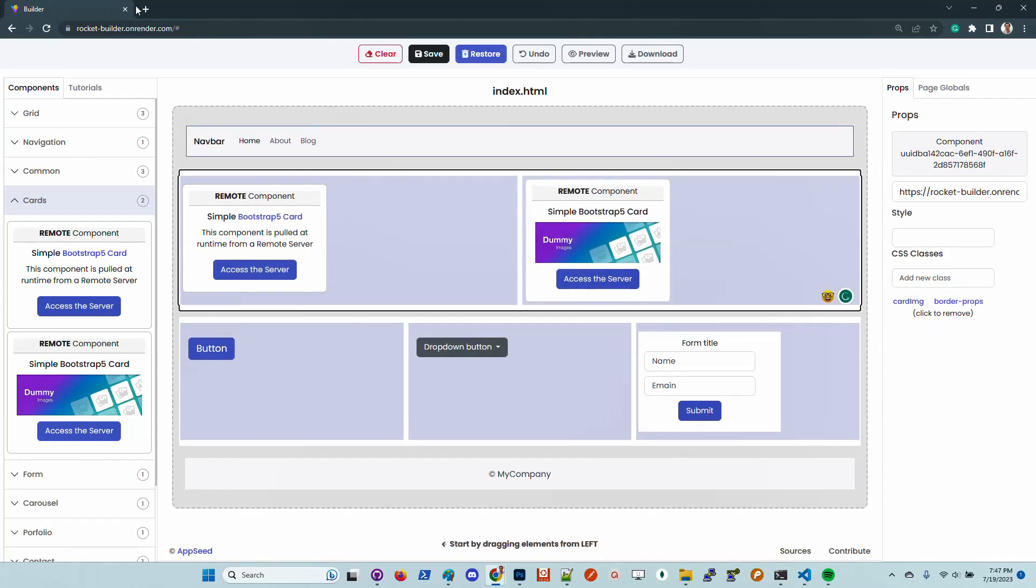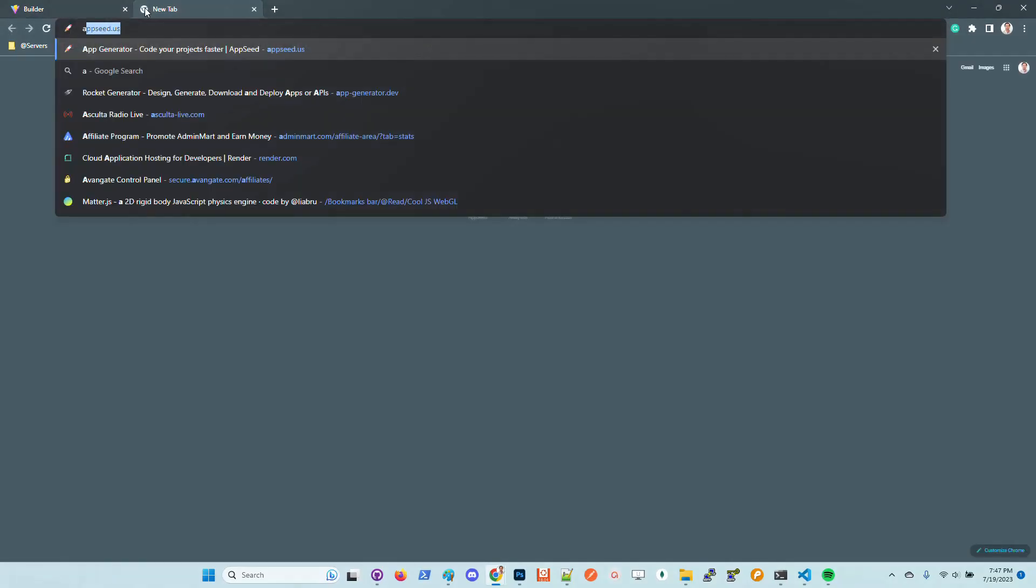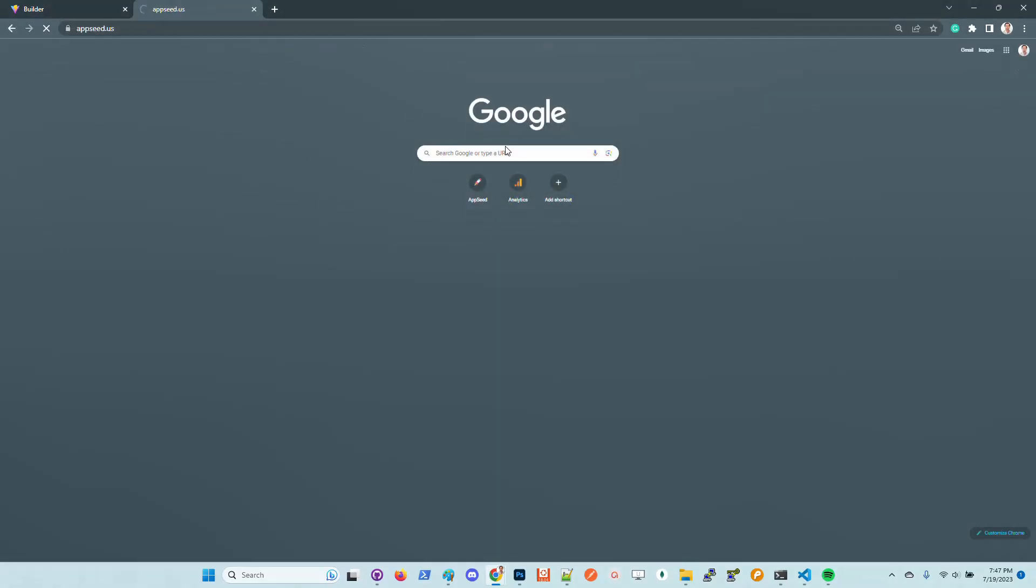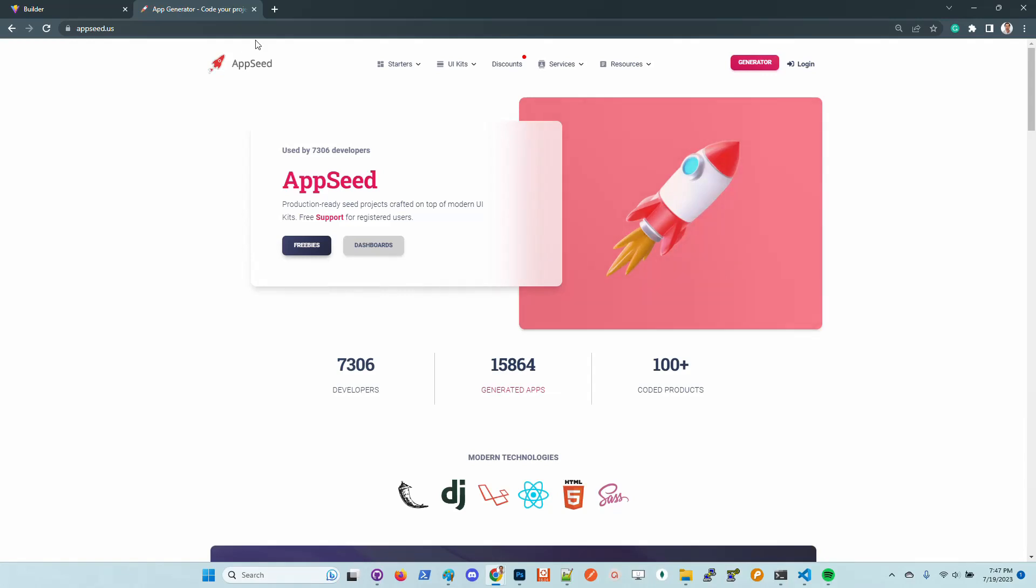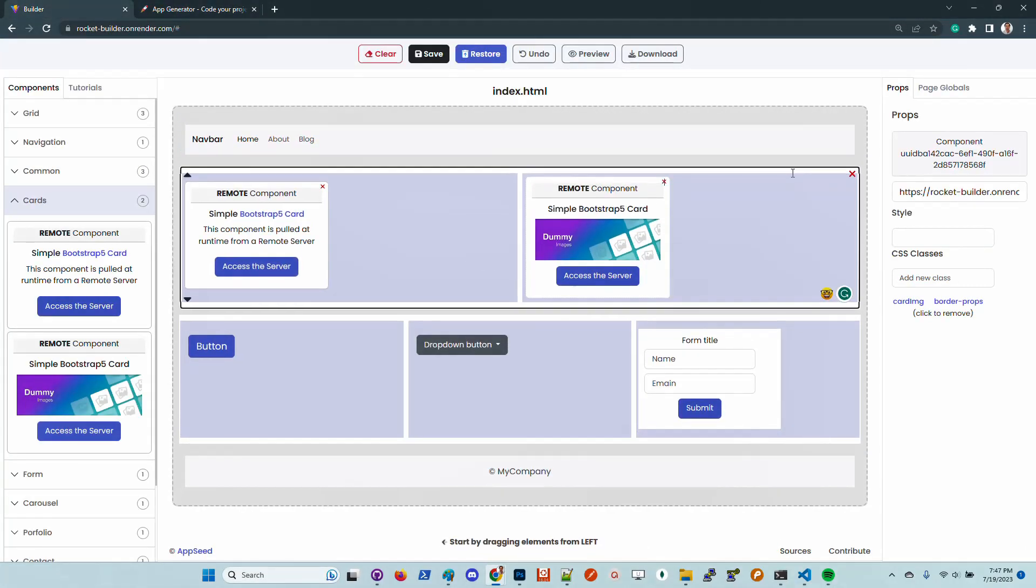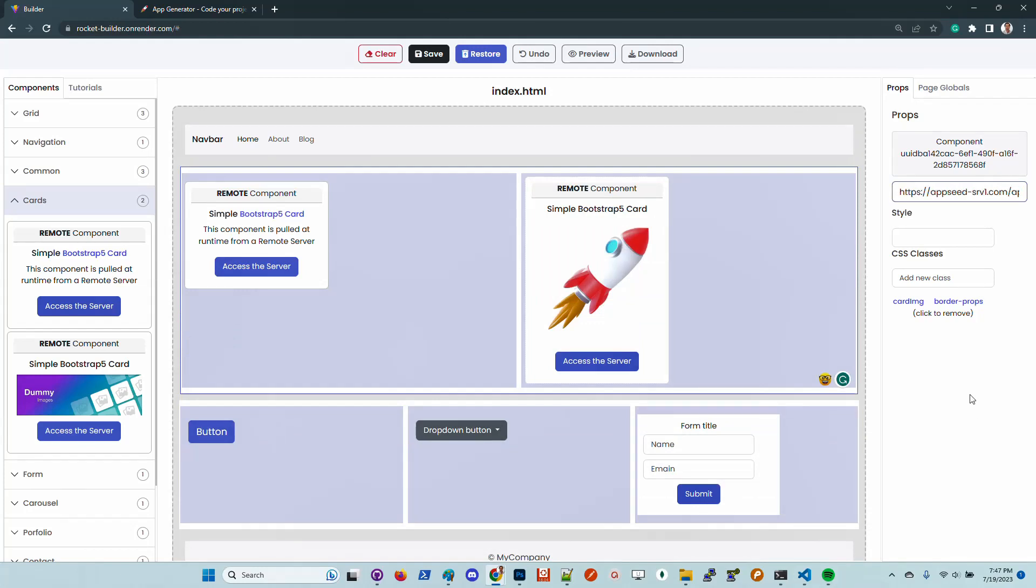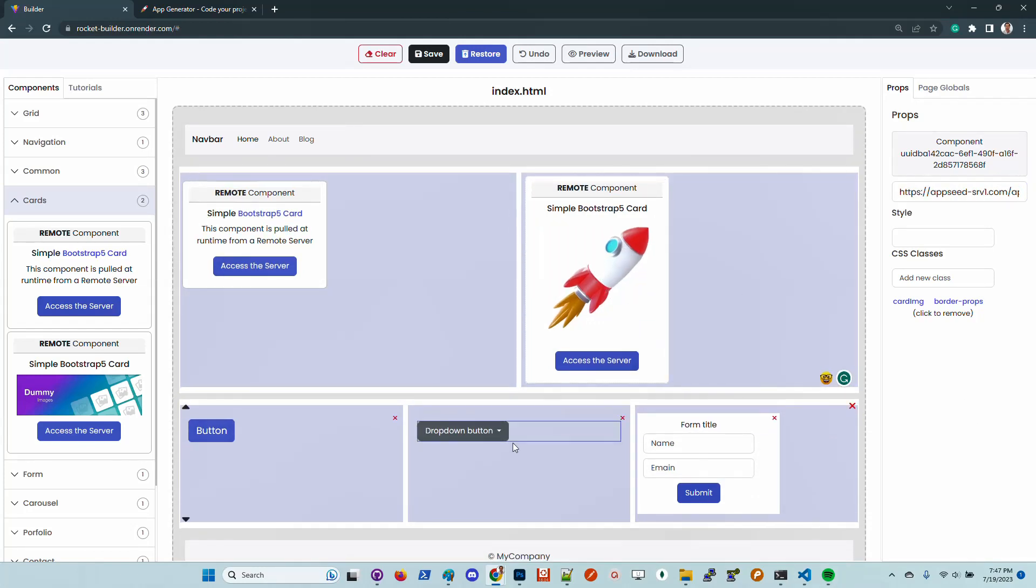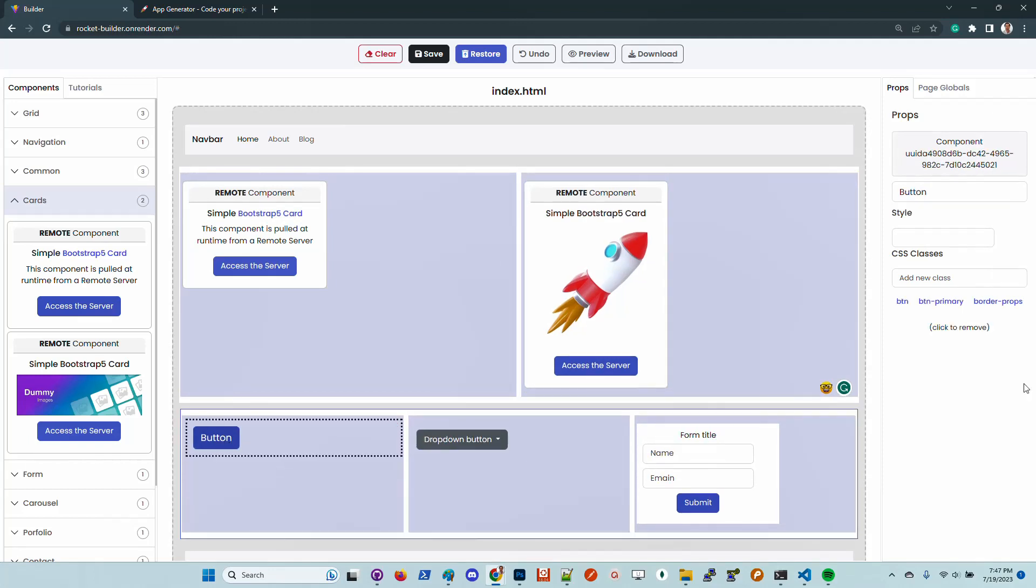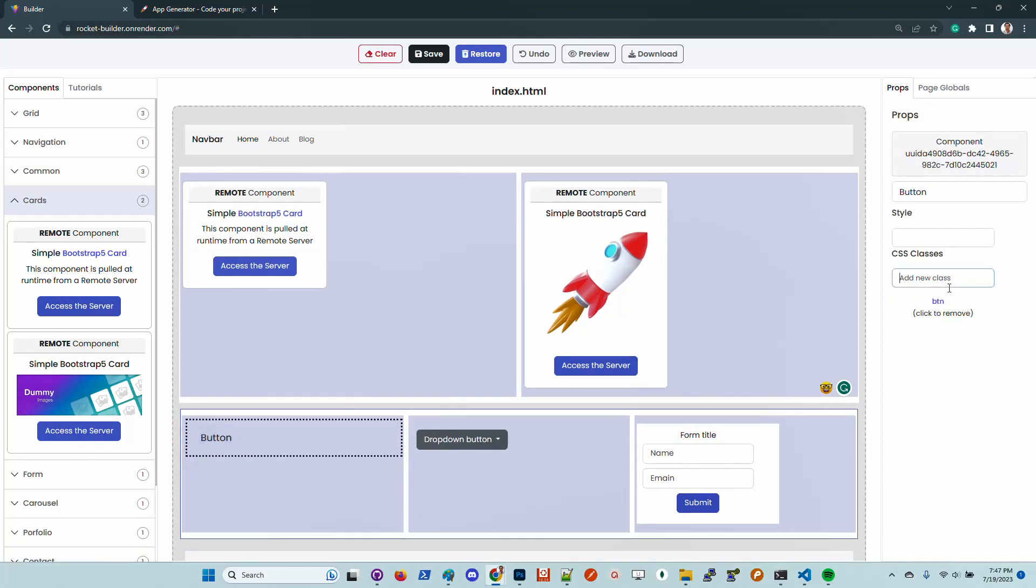We go here and have a remote image. Let's copy the image address. You can go here and save the image, and the change is automatically reflected in the UI. Let's customize this button.